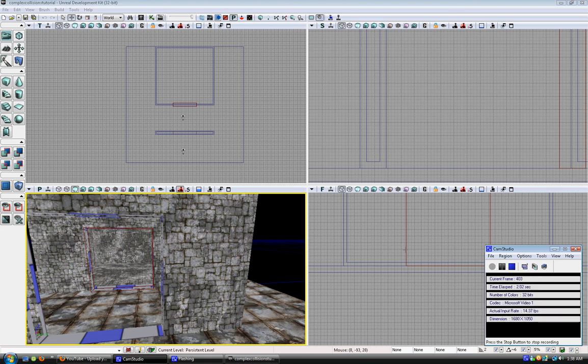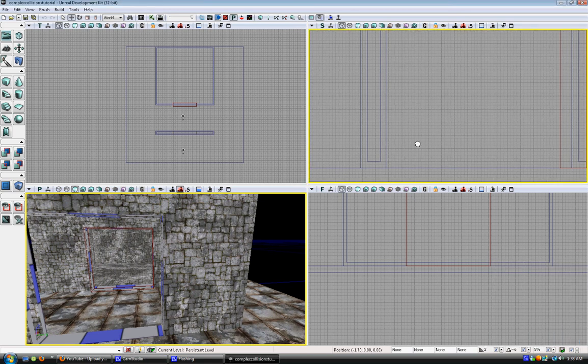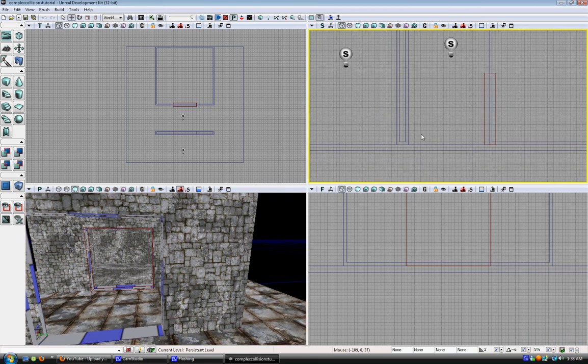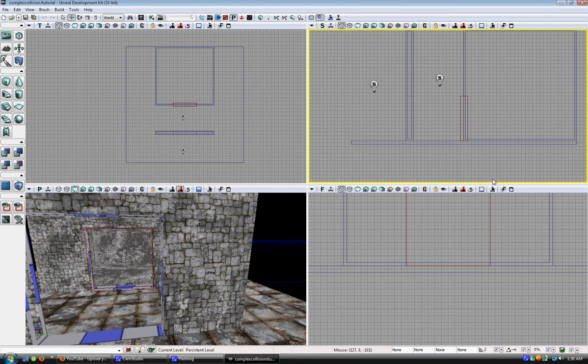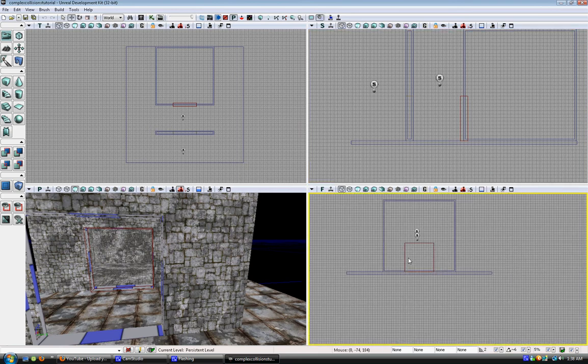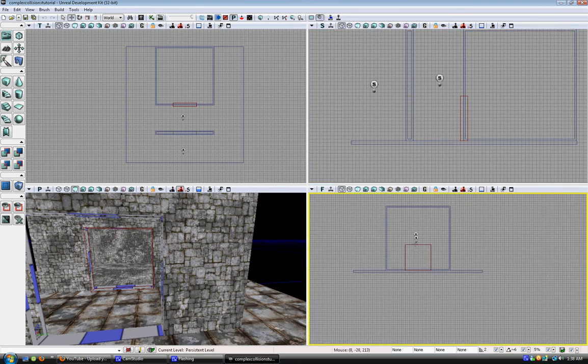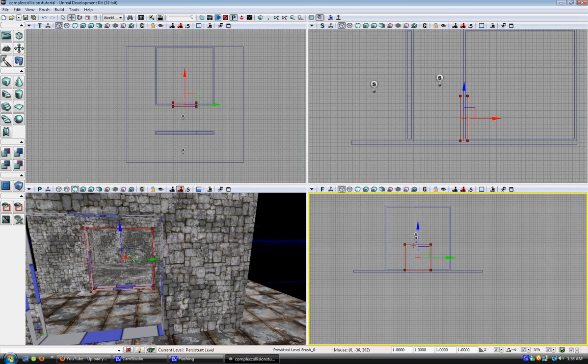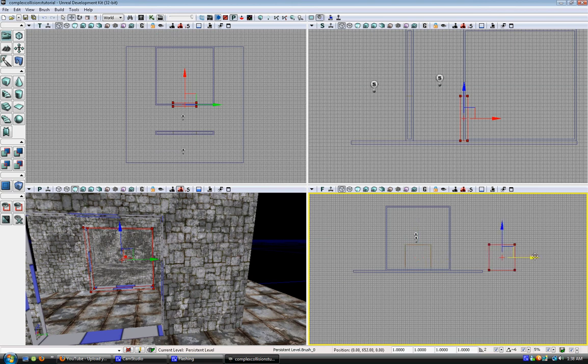Alright, today's tutorial is a quick lesson on creating static meshes. I don't think this is going to work 100%, and I'll explain why in a minute.